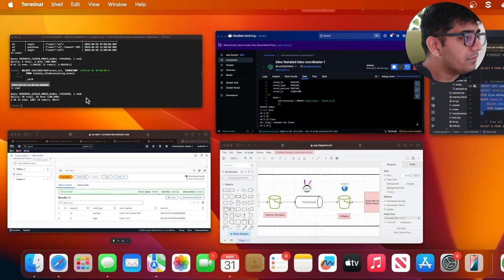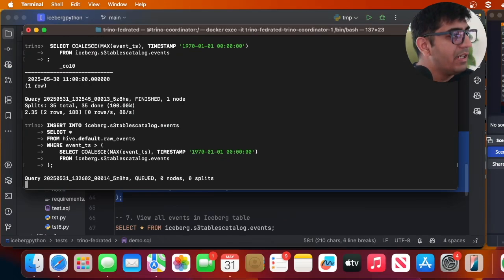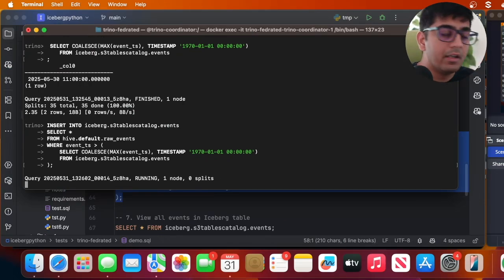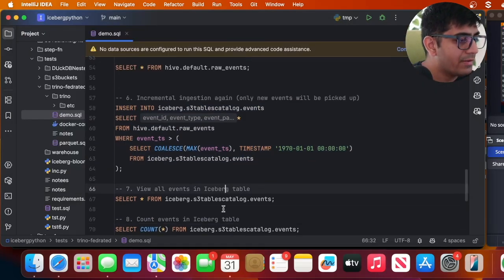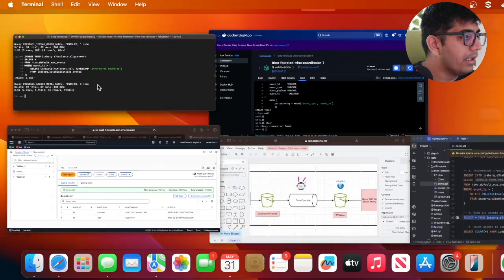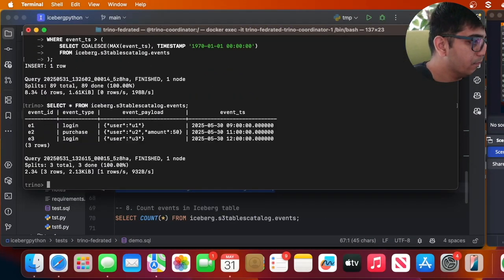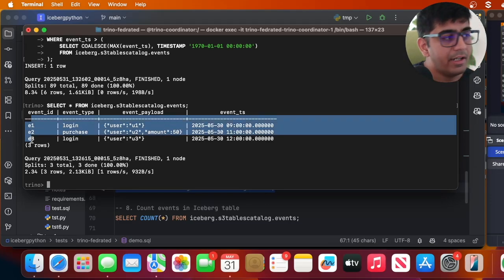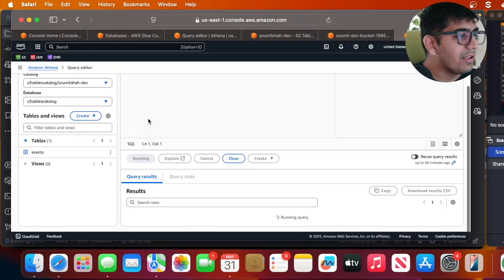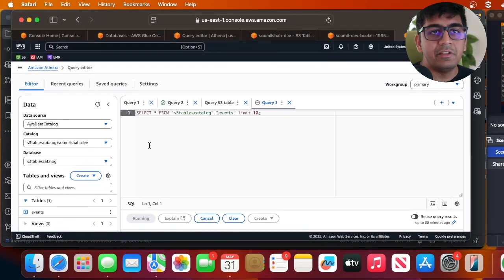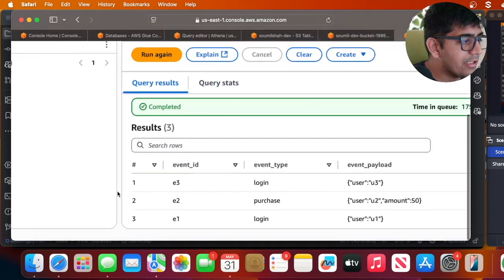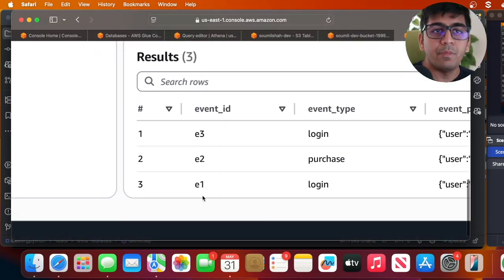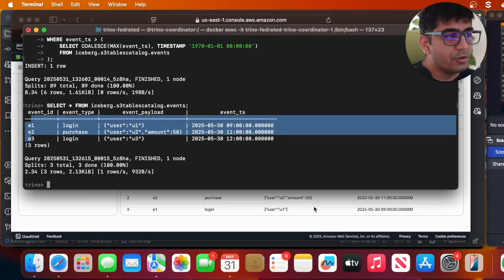Running the incremental ingest again to bring in event three. Once done, querying the Iceberg table shows all three events: event one, event two, and event three. Running the same query in Athena after the new insert also shows three events — it's working perfectly. We were able to ingest everything using Trino as the compute engine.